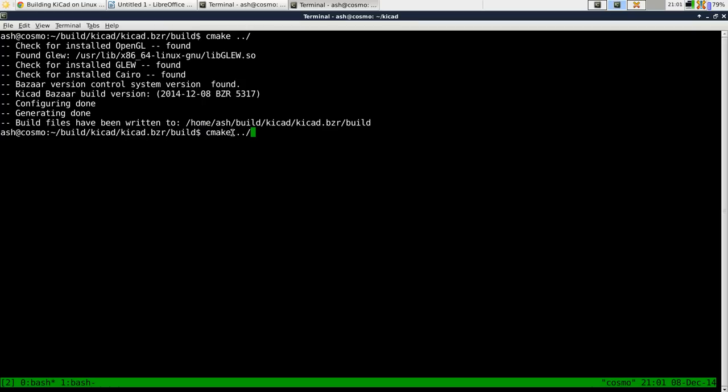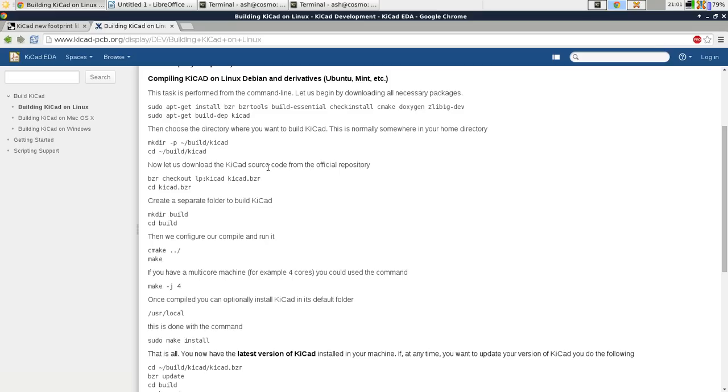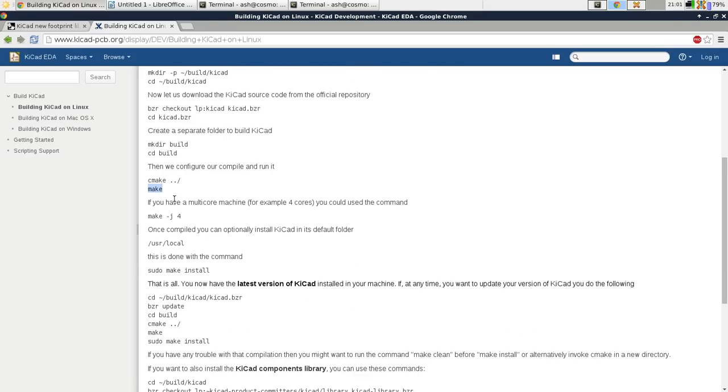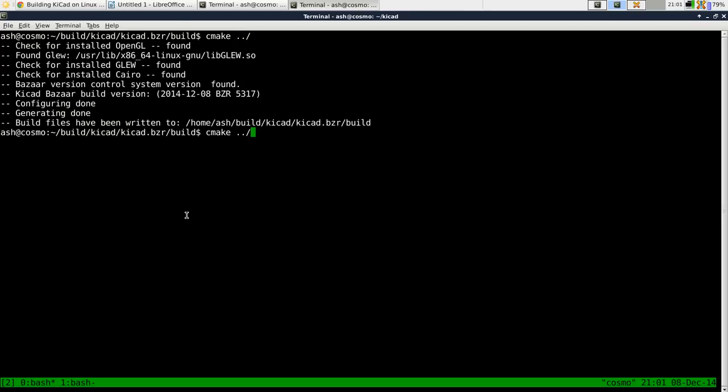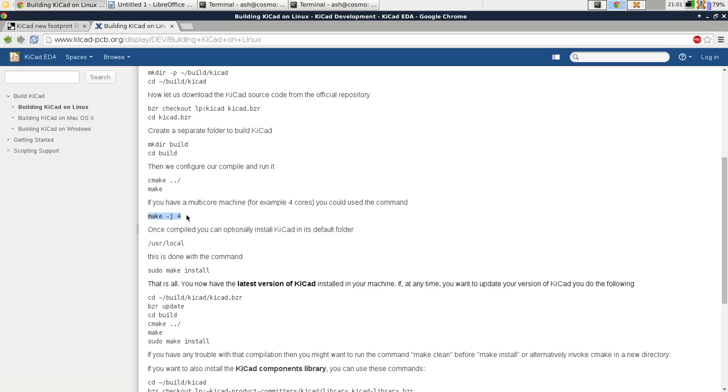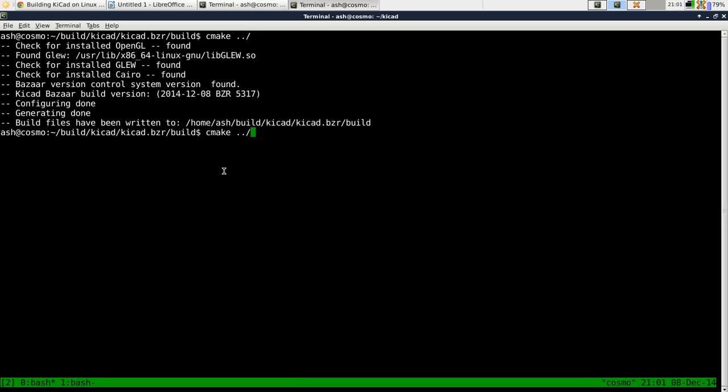So you see make dot dot slash, that's referencing the parent directory. Now do make and you can call make with this dash j with a number of cores or the number of threads effectively the number of threads that are running. So like this.